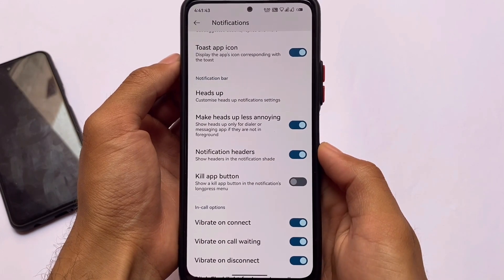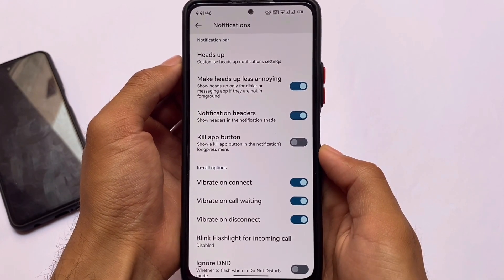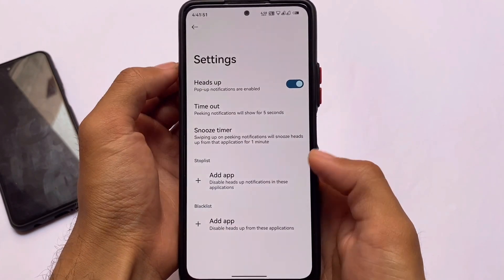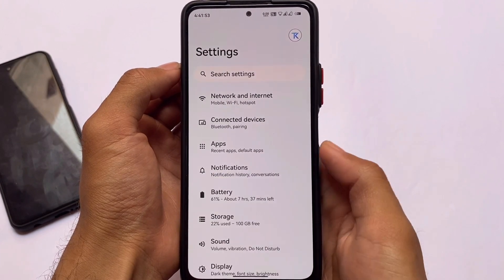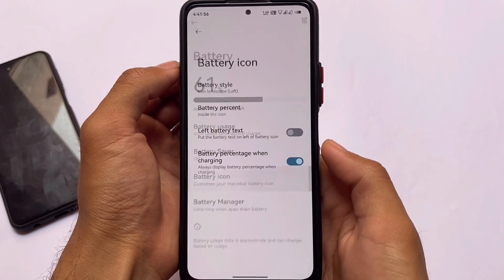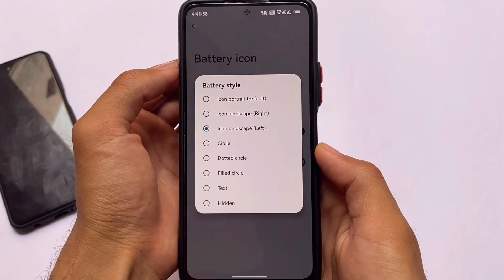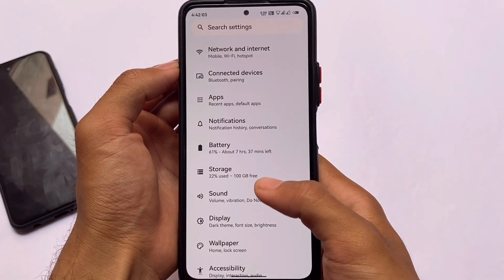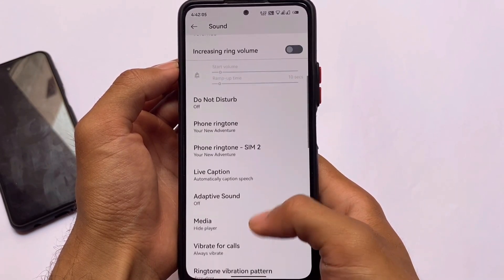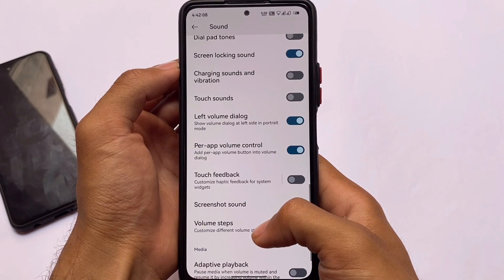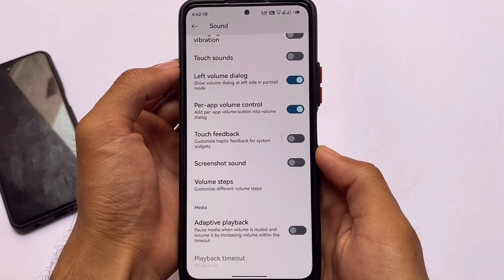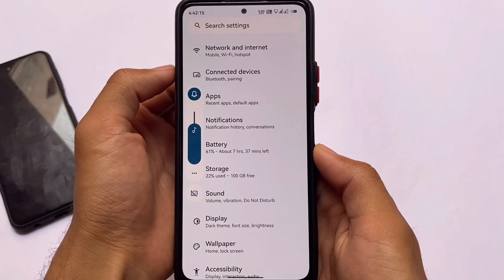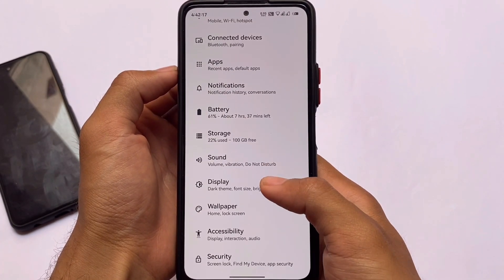In the notification section, we have heads-up notification customizations and in-call vibration options. Some customizations look quite interesting. The battery section also has customizations — you can customize the battery icon style, battery percentage display, and wipe stats if you want. In the sound section, you have screenshot sound and per-app volume control, which matters a lot for some users. The volume panel position can also be set to the left side, which you can enable or disable.